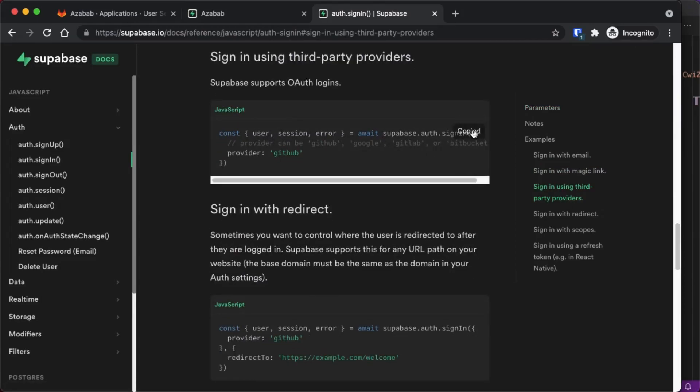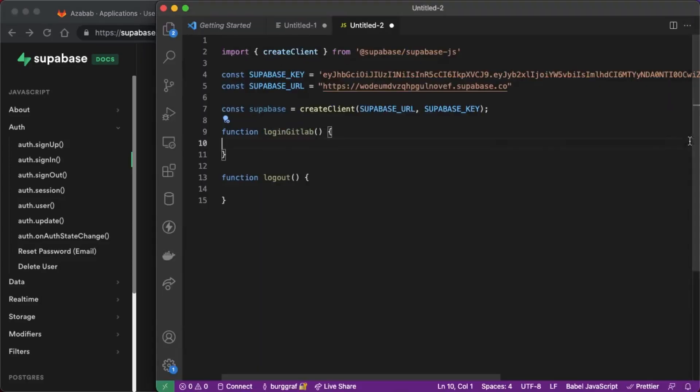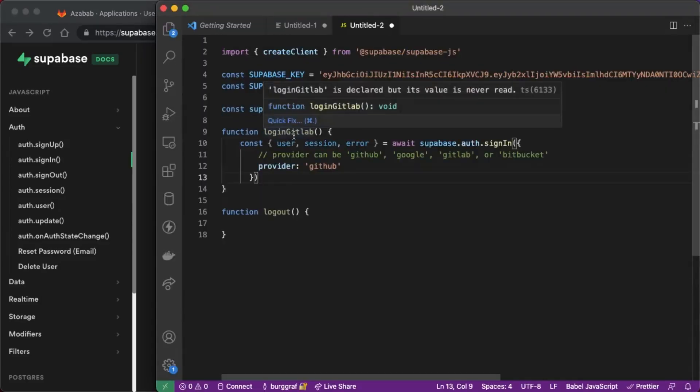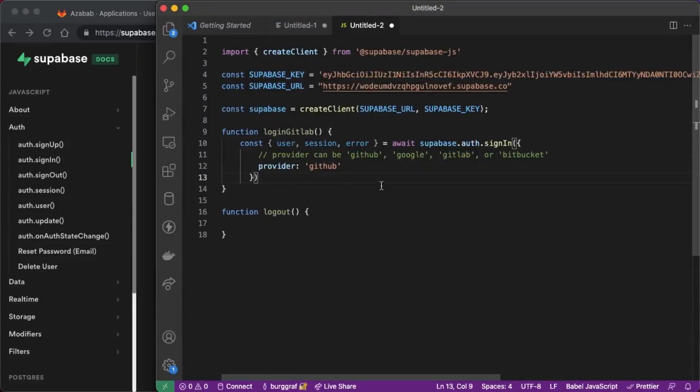So all we need to do is copy this to the clipboard and then paste it right into our function and again we'll change this from github which is the default in the documentation to gitlab.